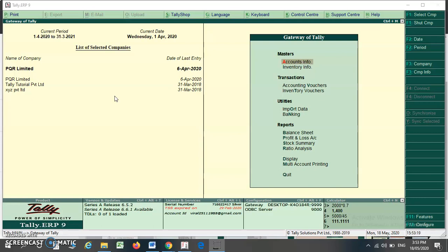Friends, we have already learned how to configure our company in Tally ERP9 with GST, how to create various voucher classes as well as ledger configuration for GST, and how to configure various stock items for GST. Today we are going to discuss how to see the various GST mismatches and how to remove or resolve such mismatches for GSTR1 and GSTR3B.